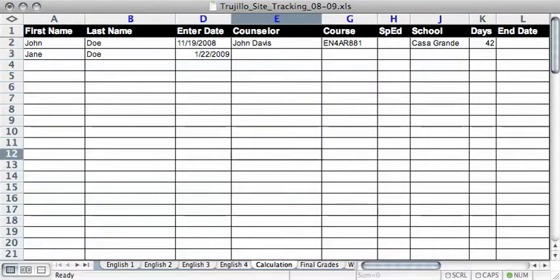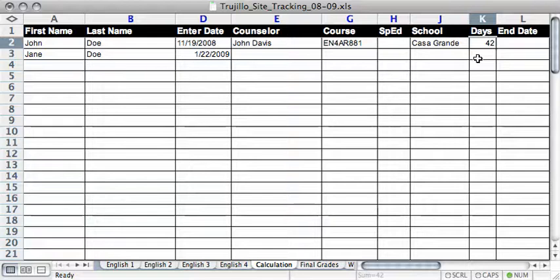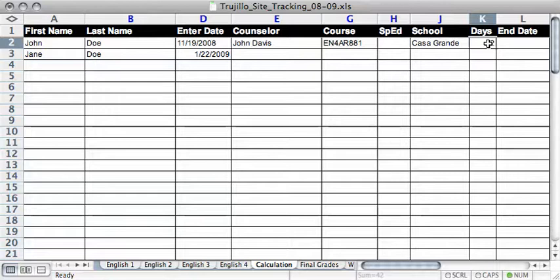And then once you do that, to calculate their enter date, put in the amount of days that they're going to be in the course. For our site classes, 42 days is the amount of days that they're going to be in our site versions. So go ahead and input 42 in the days column.